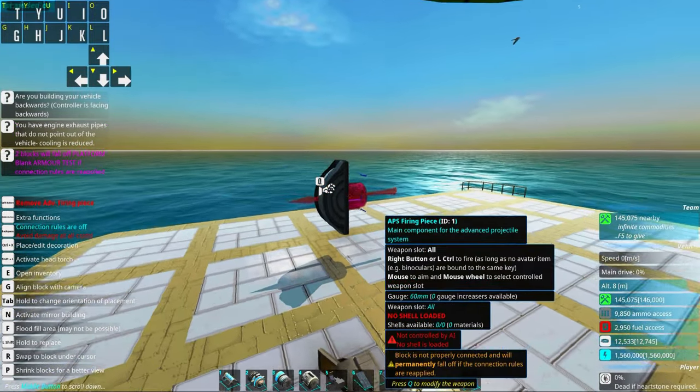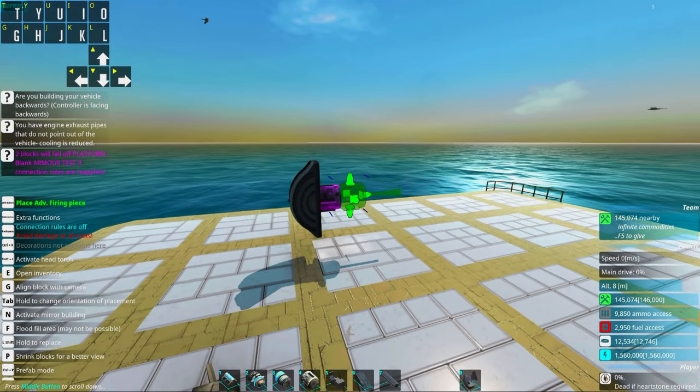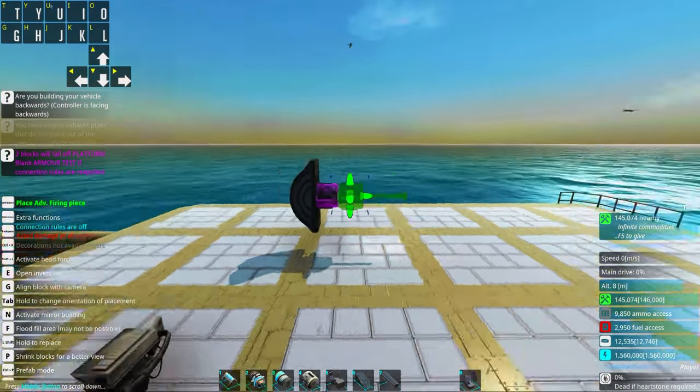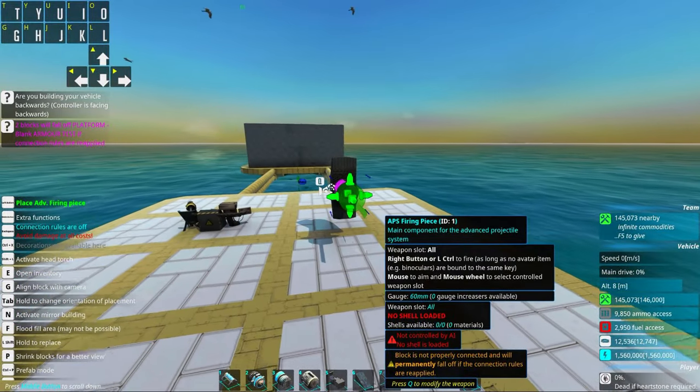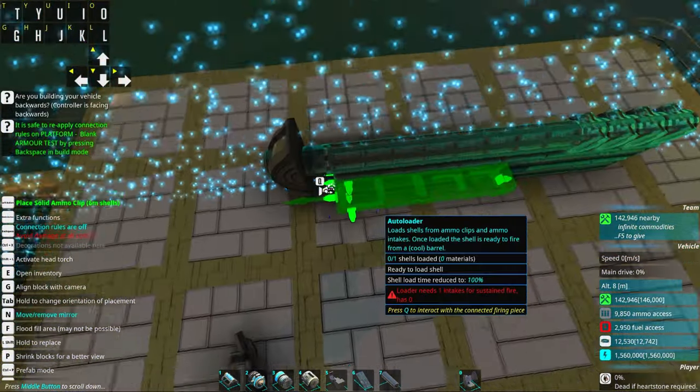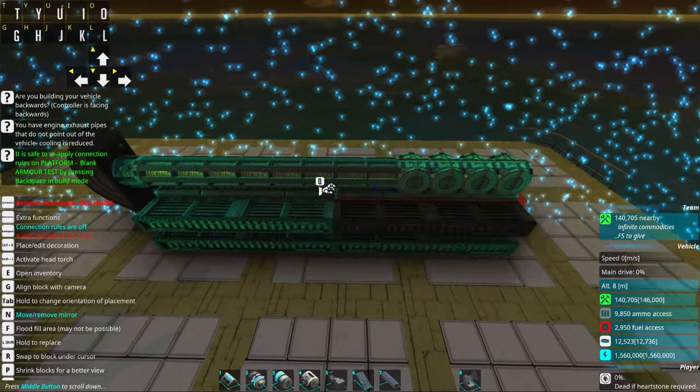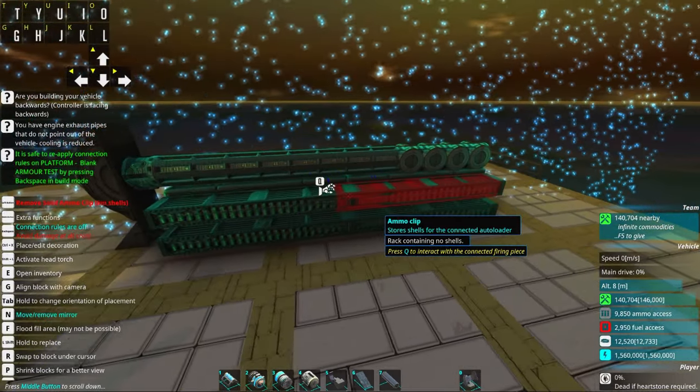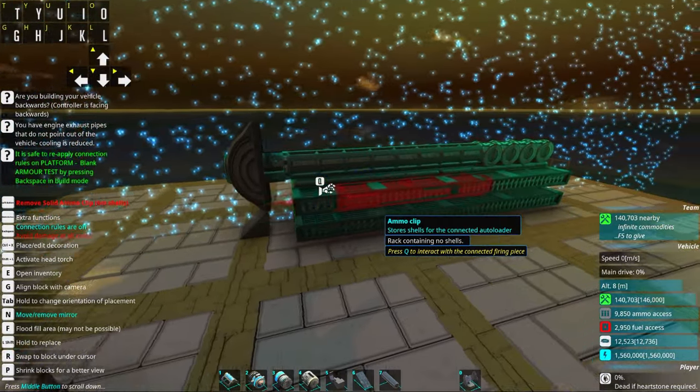We already done that in the previous tutorials, please check them out. I will proceed to make a normal APS gun here. To make rail-assisted guns you first need a perfectly working normal gun.